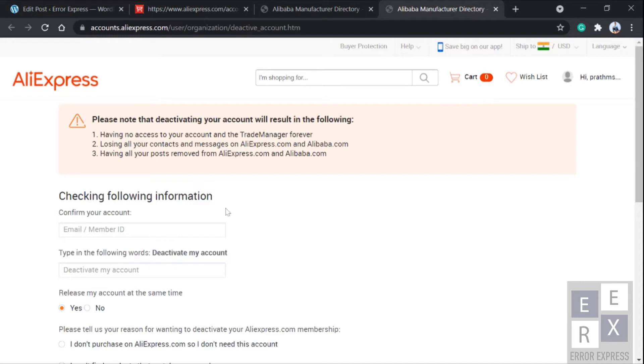This will open up in a new tab in your browser. You're just a step behind deactivating your account.